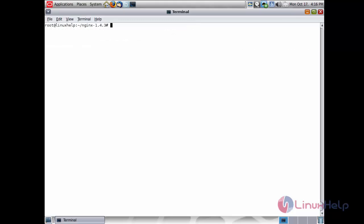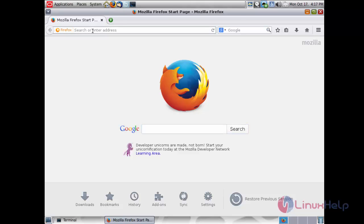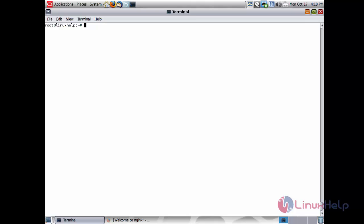Now enable the nginx service using the command: svcadm enable nginx and press enter. The nginx service has been successfully enabled on Solaris 11. To access nginx, open your web browser and type the IP address of your machine. You can see the nginx welcome page, confirming it has been successfully installed and configured on Solaris 11. Thank you for watching.